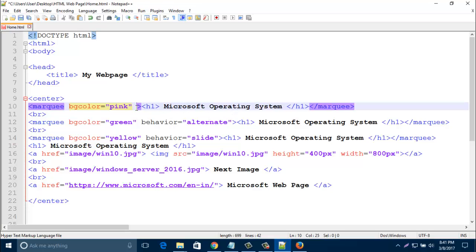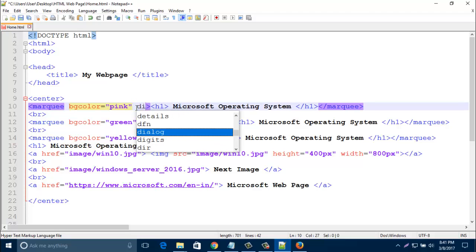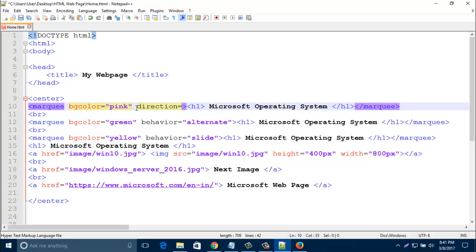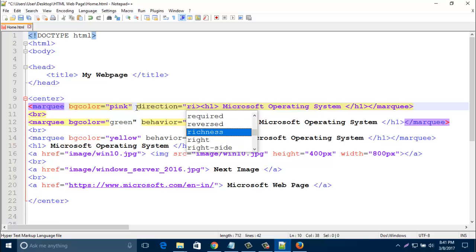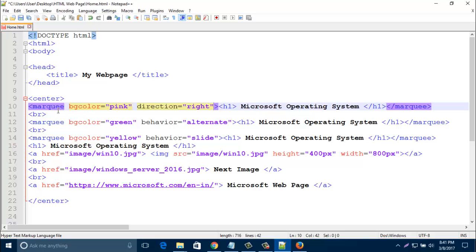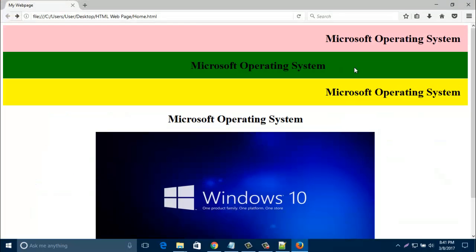Actually default behavior is scroll, that is our first line with pink color, that is default behavior. Now I am adding another behavior, that is direction. By default every marquee tag starts from right side and ends at left corner, but if you change its direction left to right, up or down, it will direct like that. So have a look.